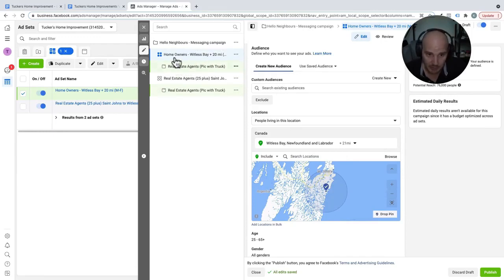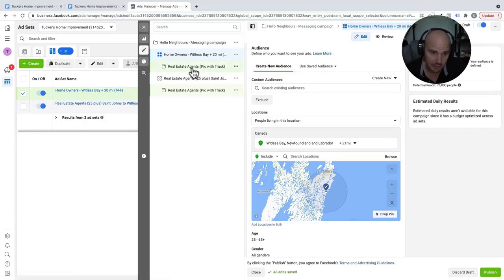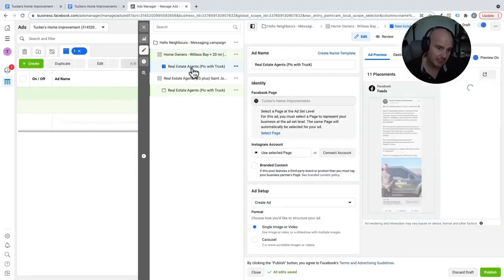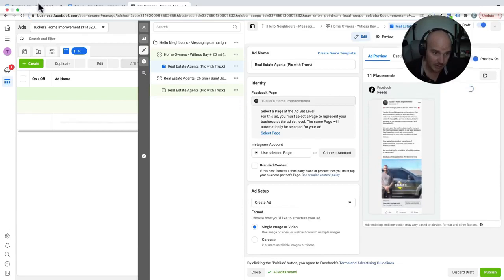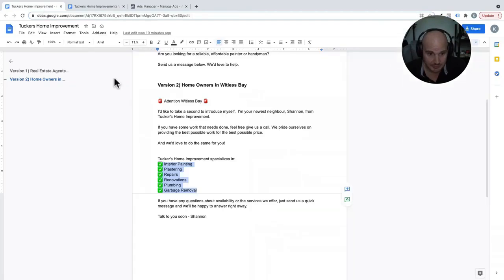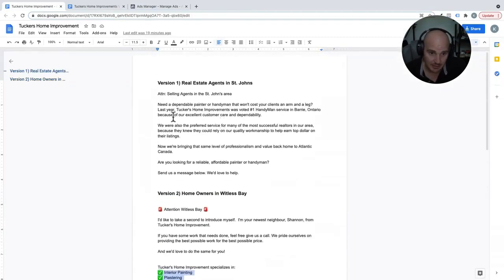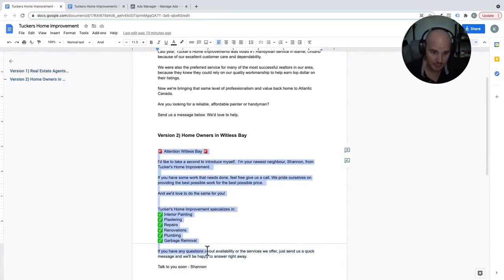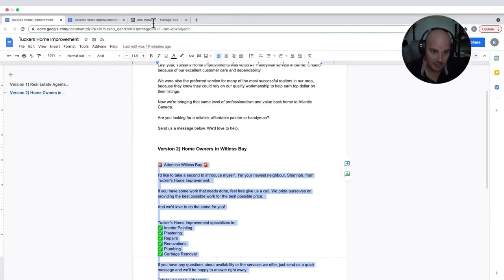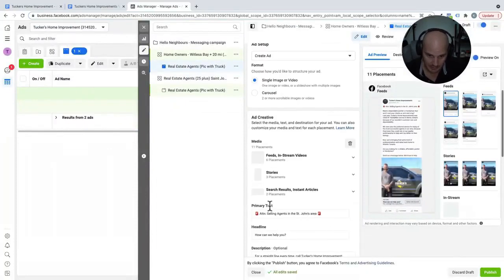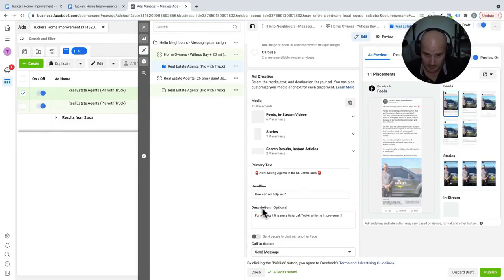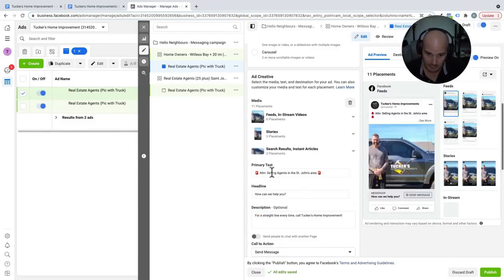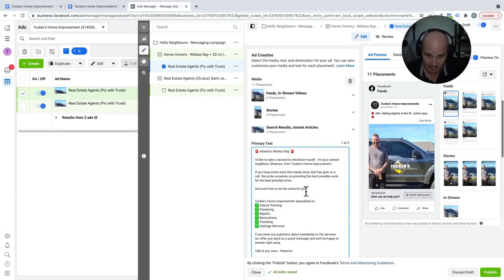And the beauty of using the campaign budget optimization is you can talk to people differently. So when we talk to real estate agents, we're saying to them, you know, we can help you fix up your home. We're reliable, dependable, and get your client's top dollar. That's not something that homeowners are really looking for. So for homeowners, what we're doing is we're just saying hello. We're listing all of the services that Tucker's Home Improvement can do for them. And, you know, basically, we're just talking to them about what matters to them. As opposed to one general ad that we send out to everybody. Okay.